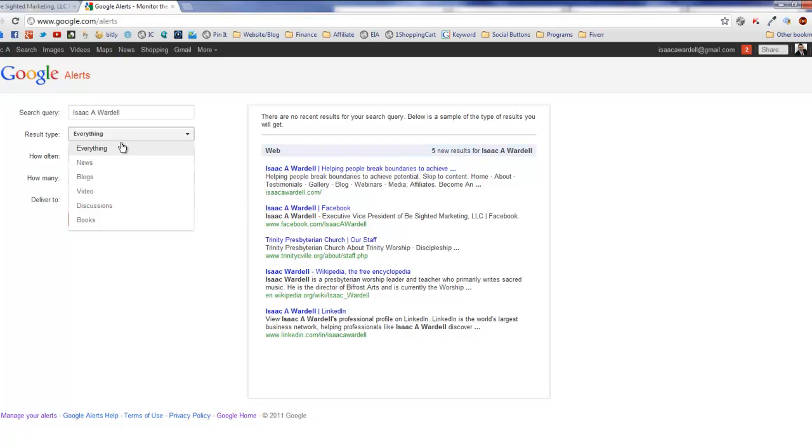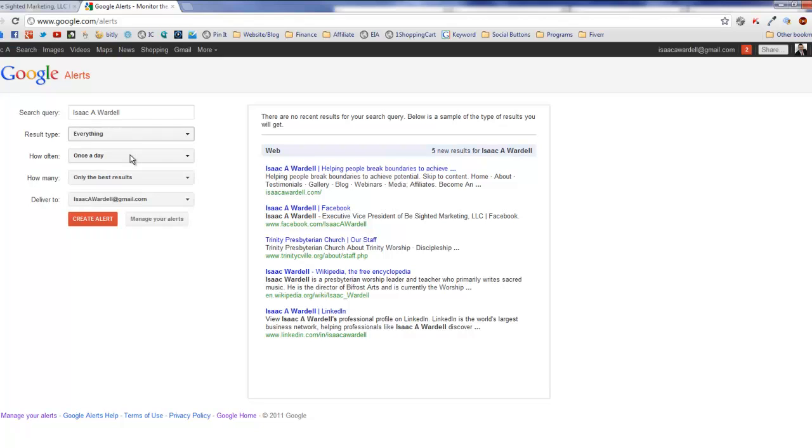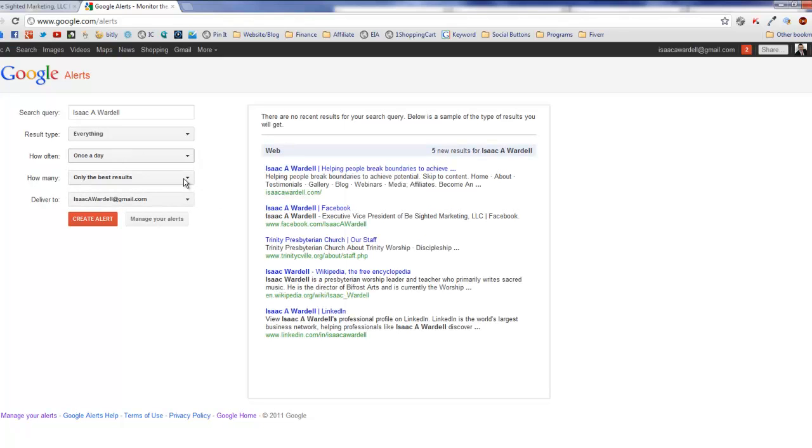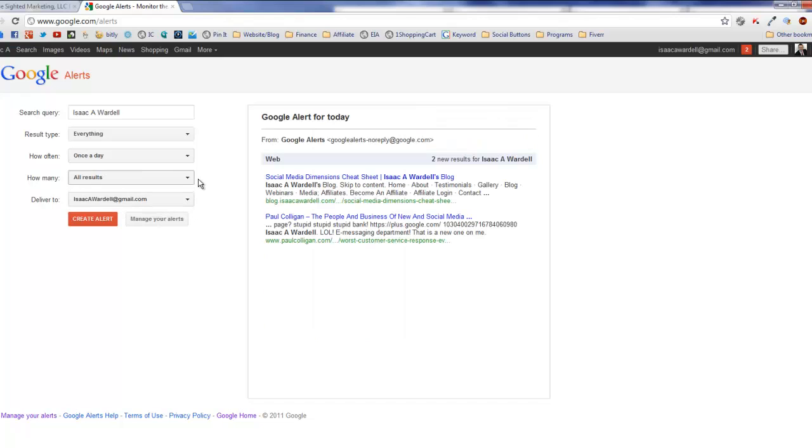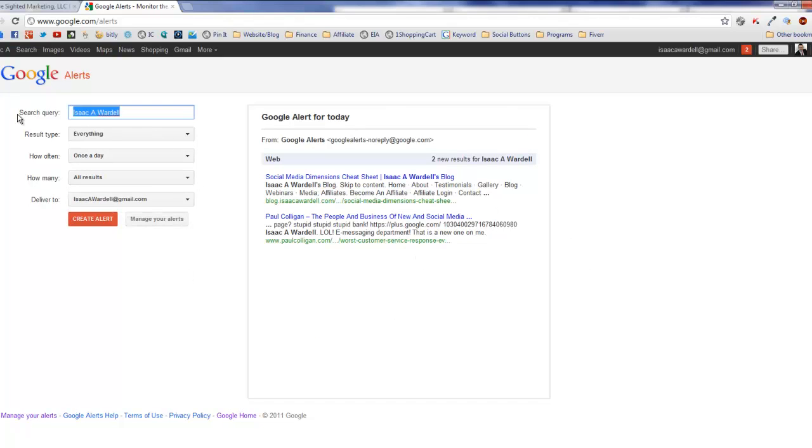You can define your results type here. You can have everything, which is what I have mine set to—news, blogs, video, discussions, etc. How often it happens, you've got a couple different choices there. Once a day is fine for me.